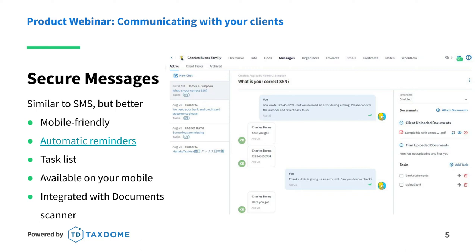If you have several team members working with the same client, all of them can participate in a chat thread and the client will see who just replied to them. You can also mention colleagues in messages to focus their attention on something important or ask them to perform a specific action.